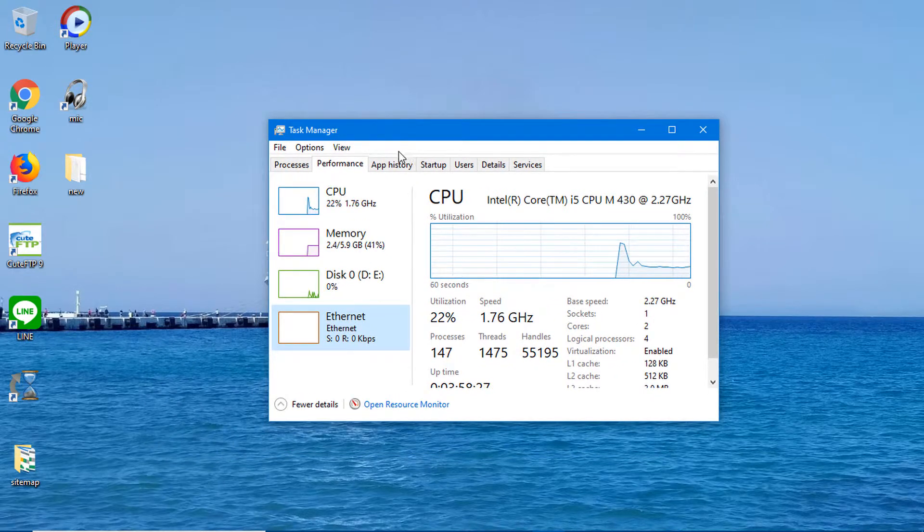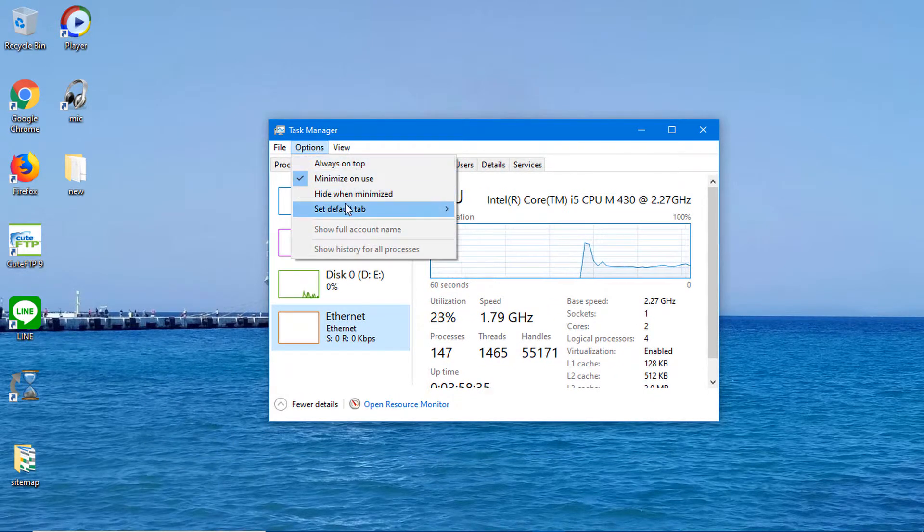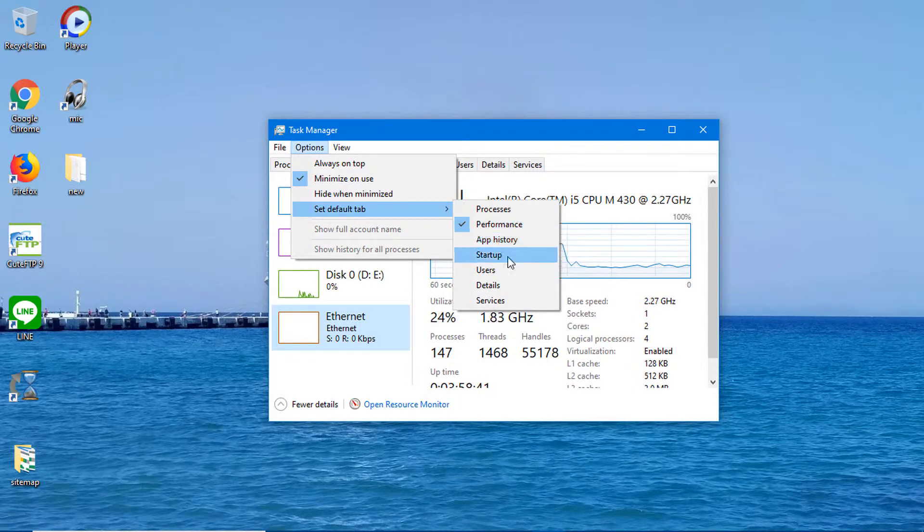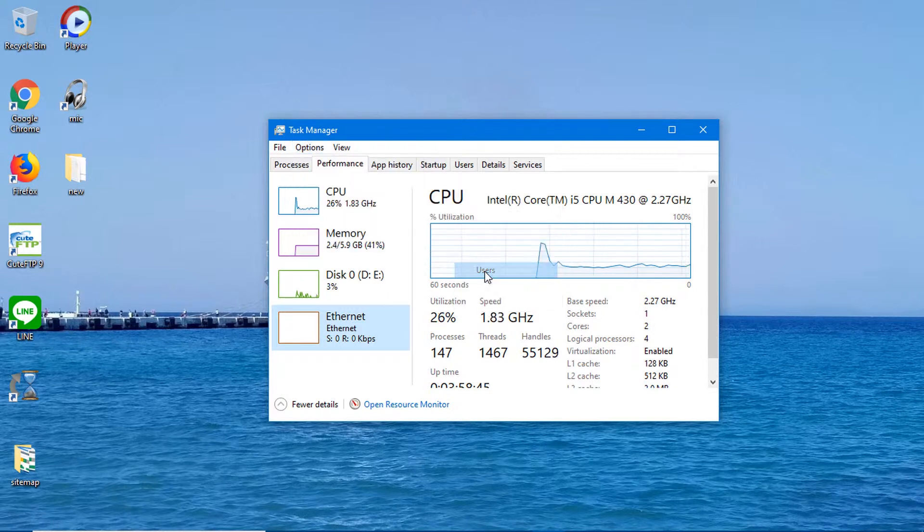Go to Options, click Set Default Tab, and choose the one you want as the default from the list. Next time you open Task Manager, the default setup will show automatically.